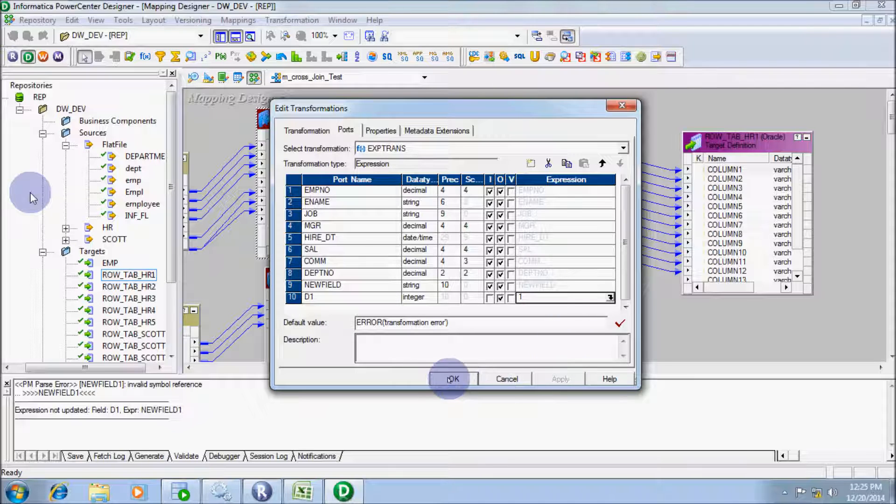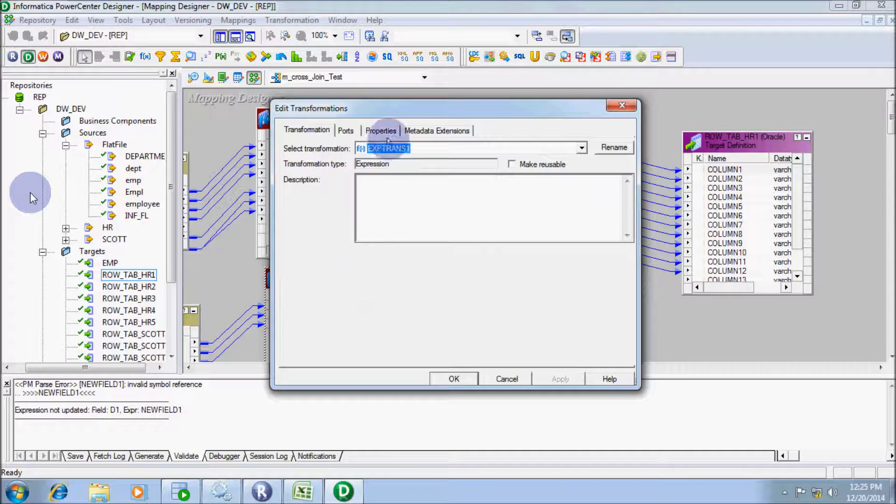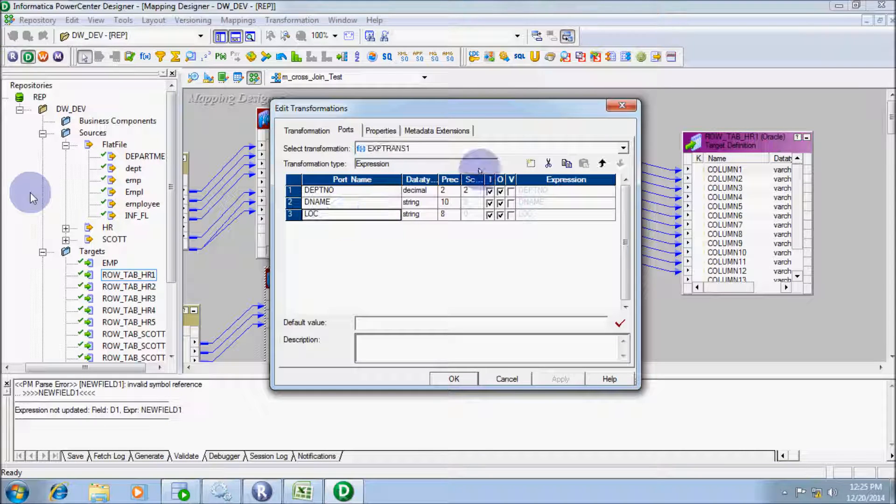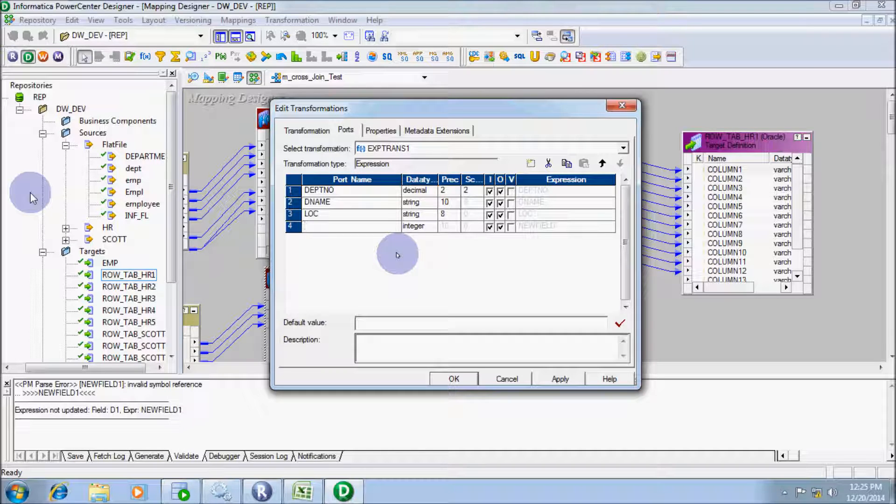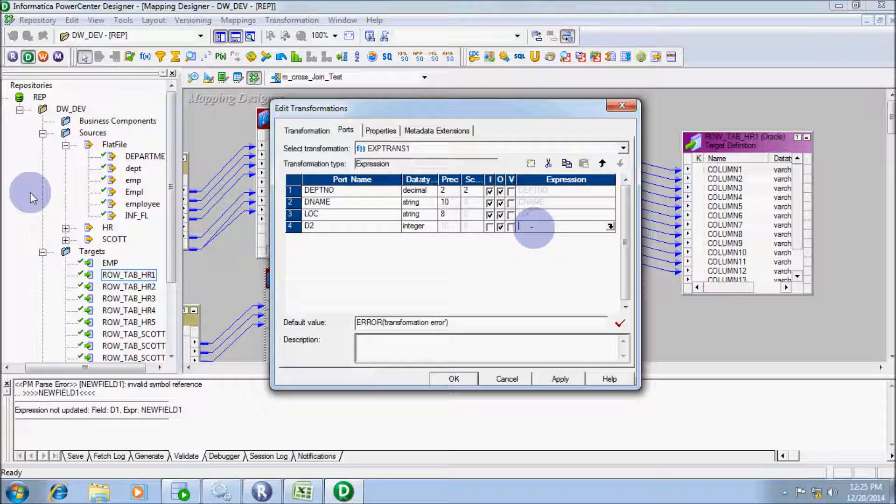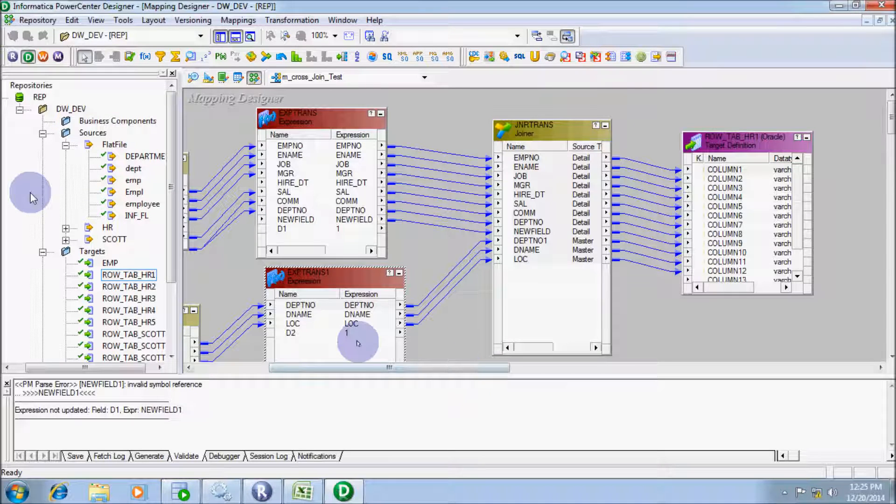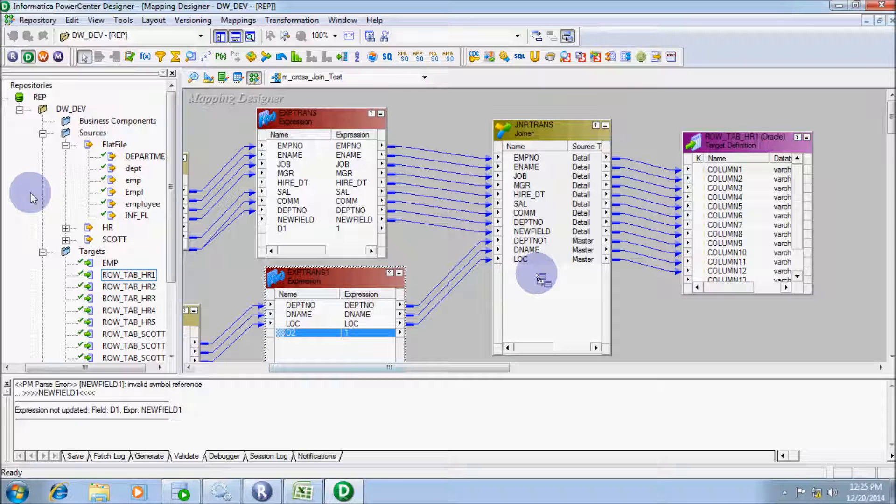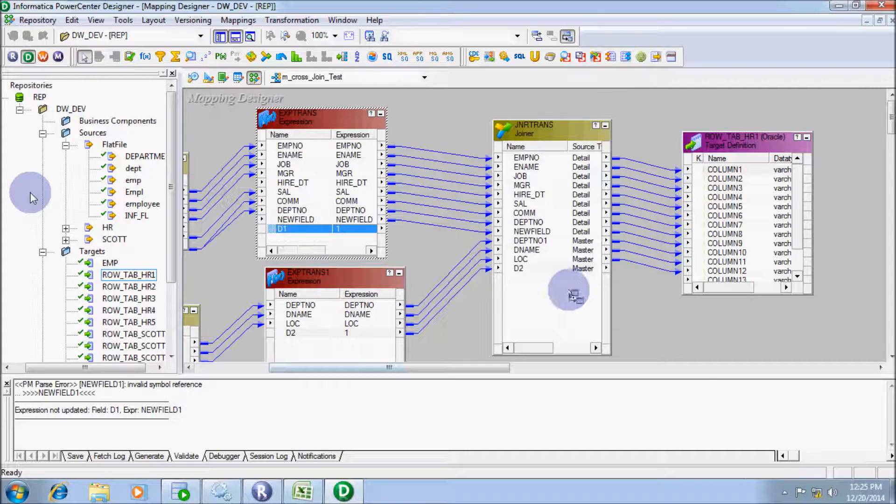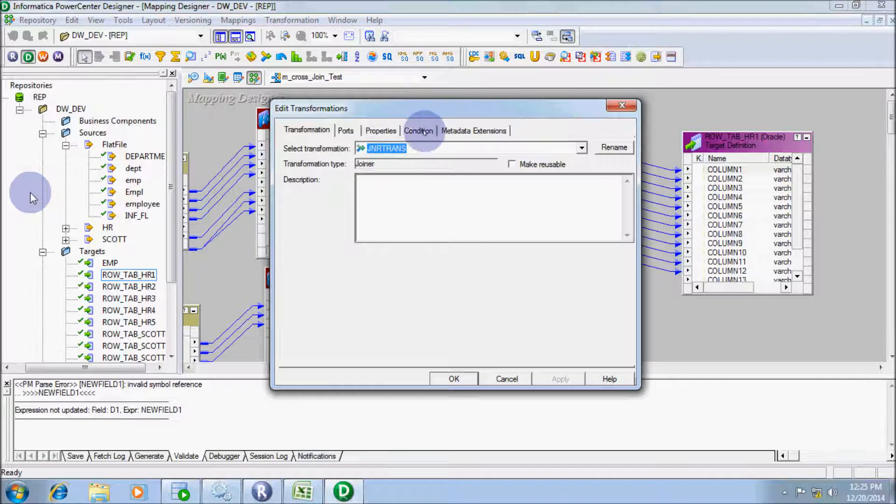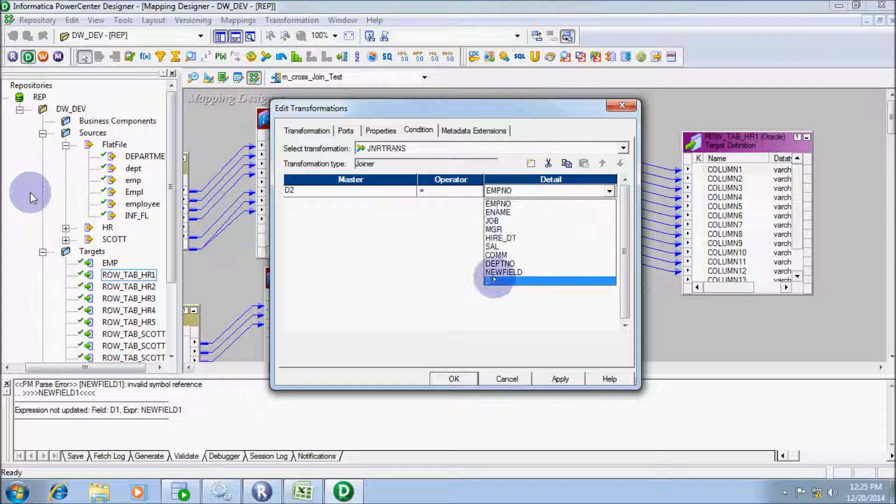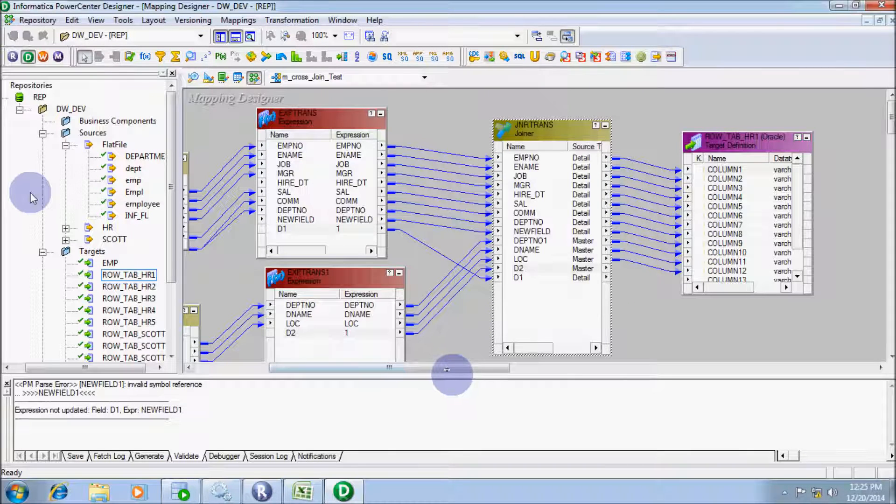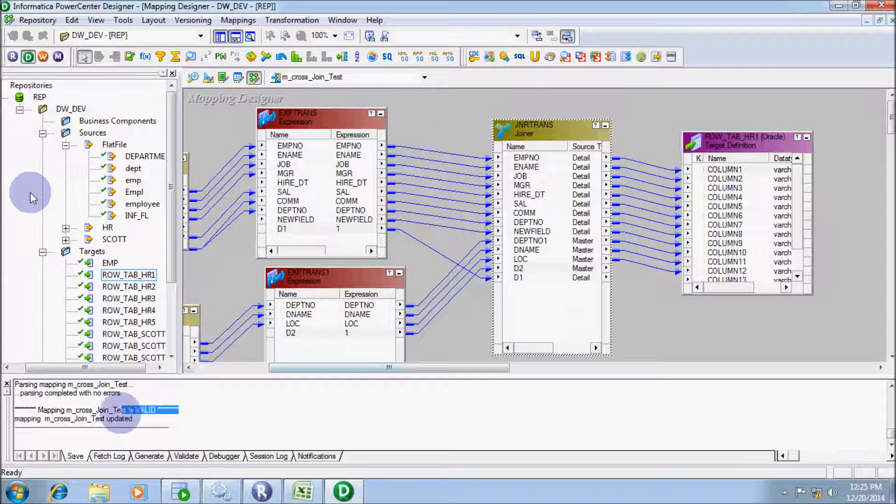Now for this one, add the port and specify data value 1. Drag d1 and d2 into joiner transformation. Specify the condition d1 equals d2. Now validate. This time the mapping is valid.